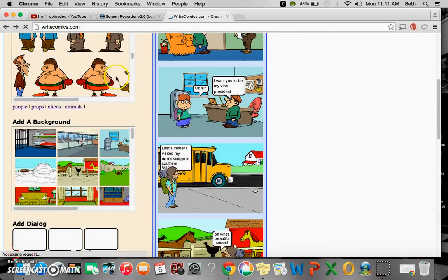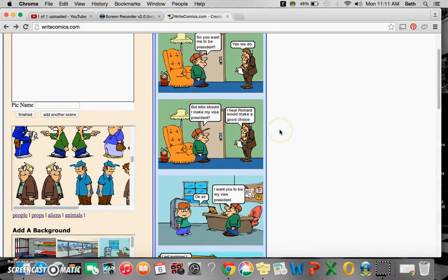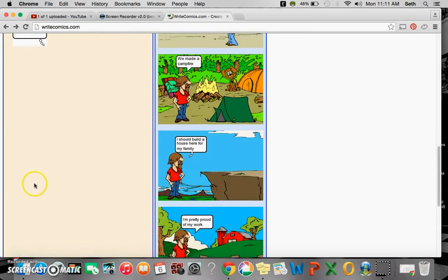And that is how you make a comic strip using WriteComics.com. Thank you.